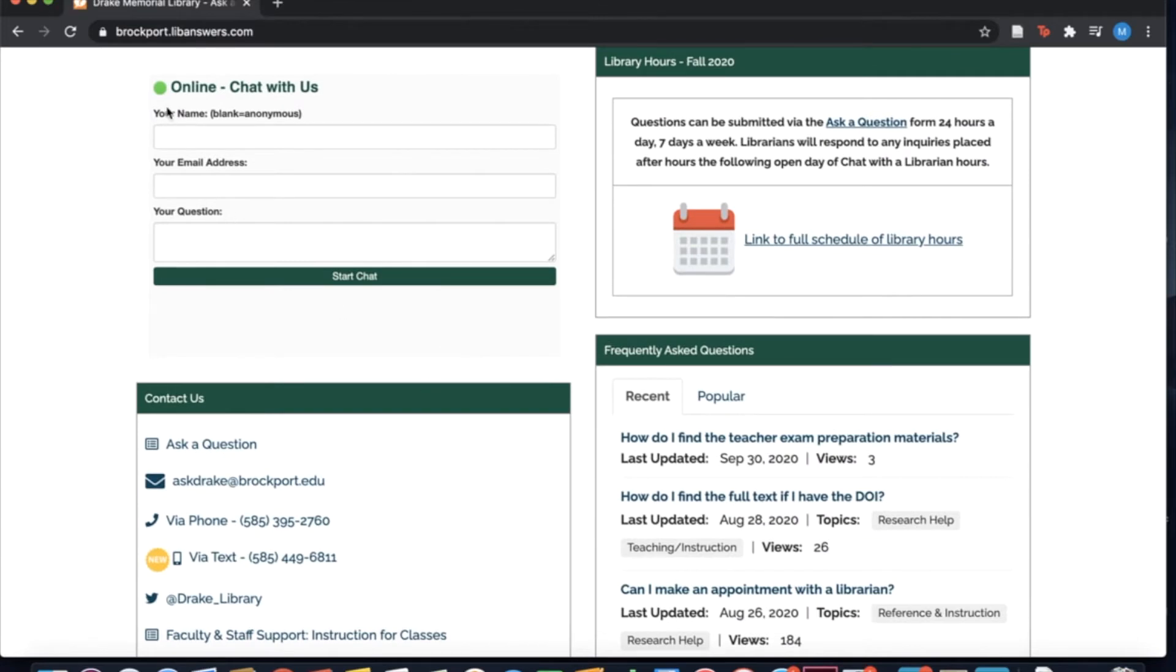If you see a green dot next to this chat window, a librarian is available to help you immediately.